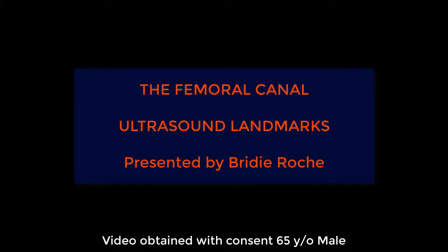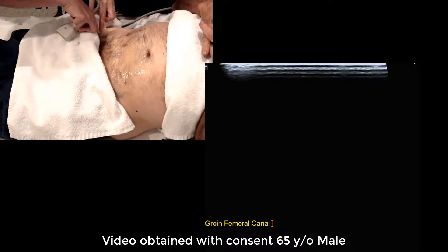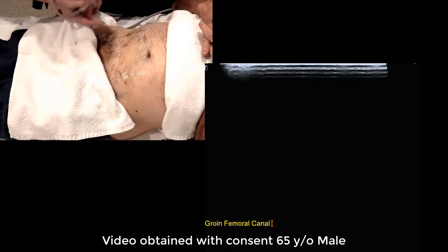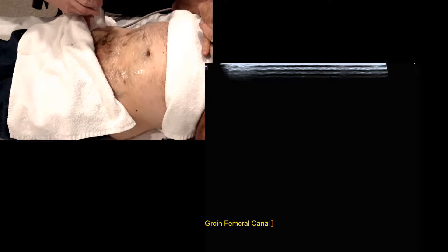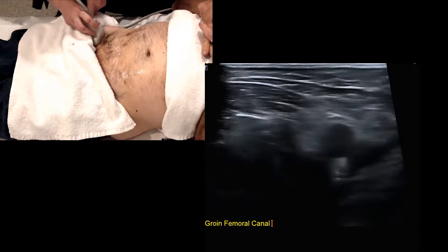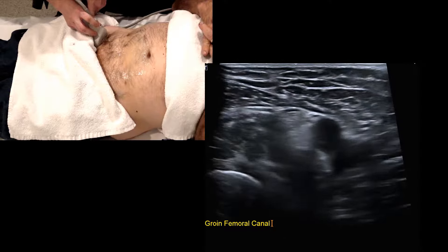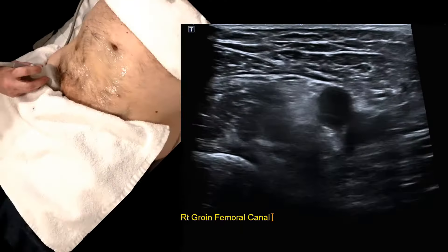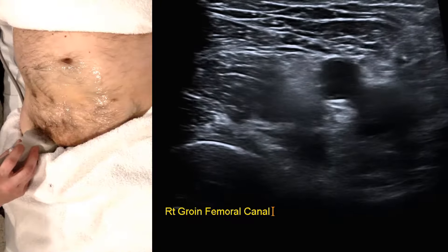We're going to look at some basic tips and tricks for getting around the femoral canal and the inguinal canal. We'll commence with the femoral canal and its various landmarks.